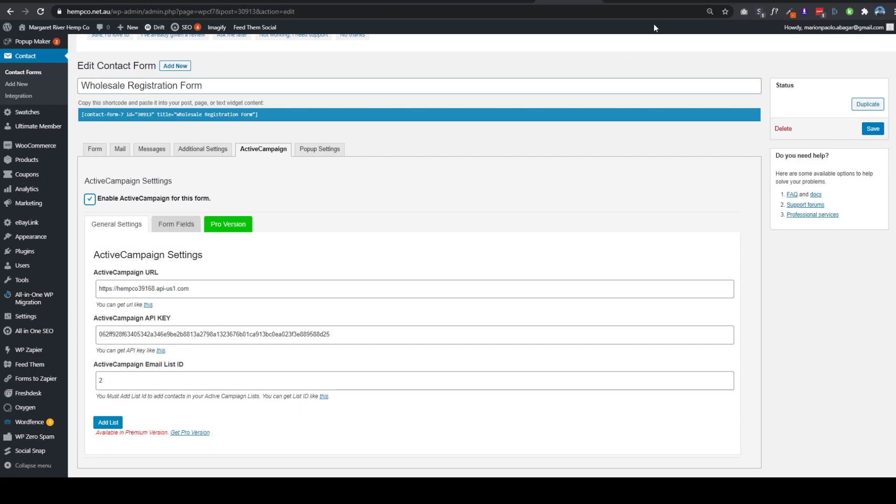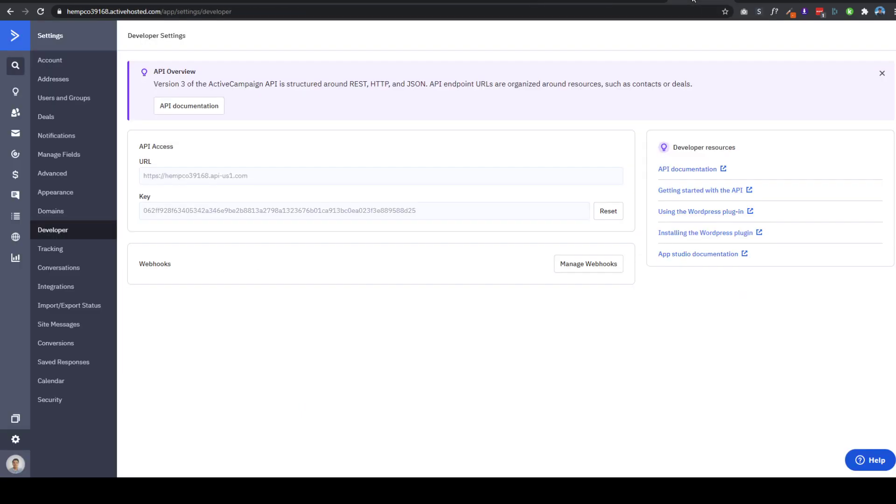For you to get the Active Campaign URL and the API keys, these are actually found on your Active Campaign account. You'll just need to go to Settings and then Developer, and then these are the information that you need to input here.